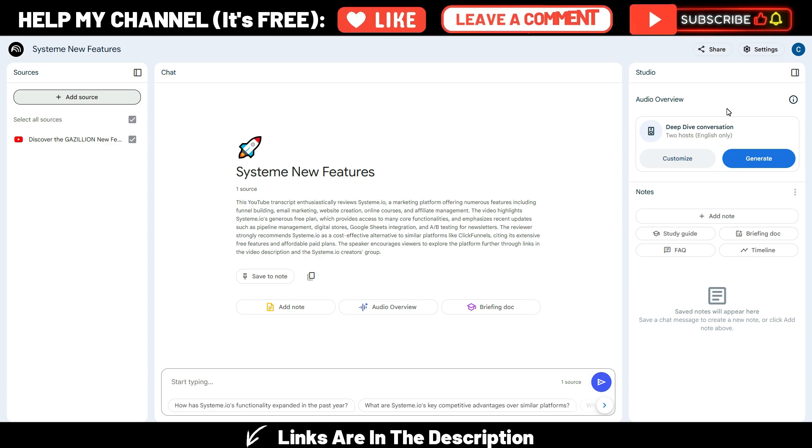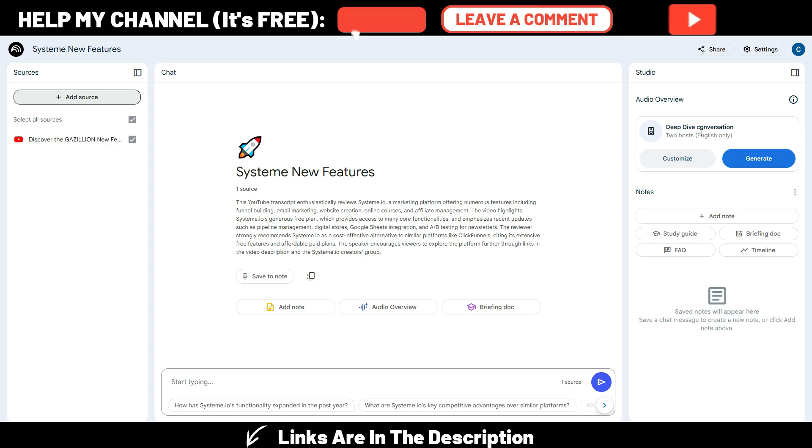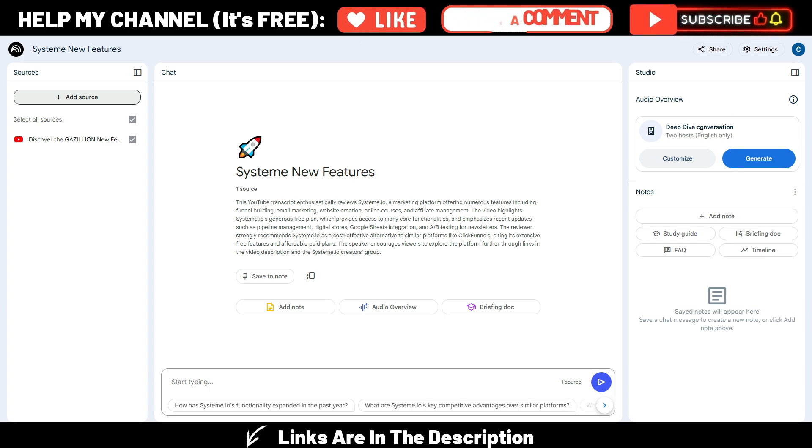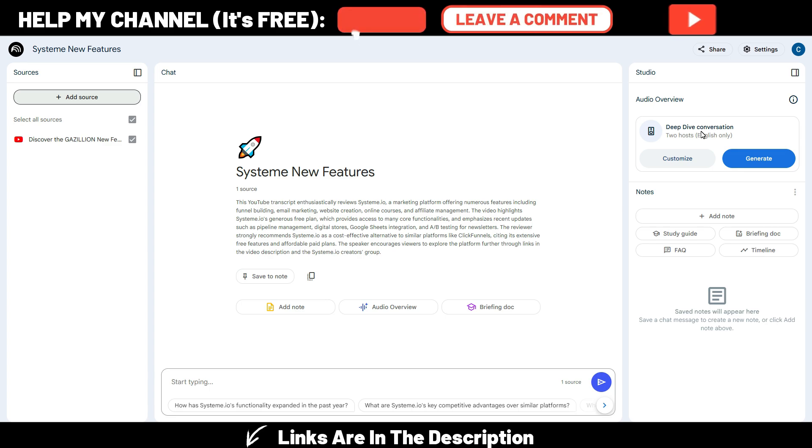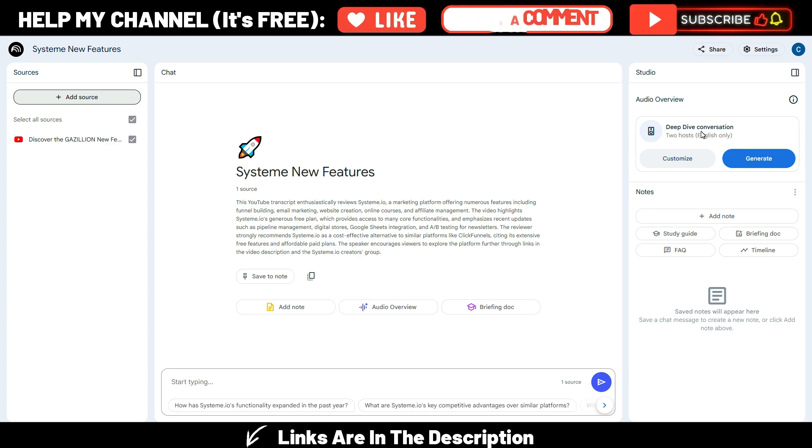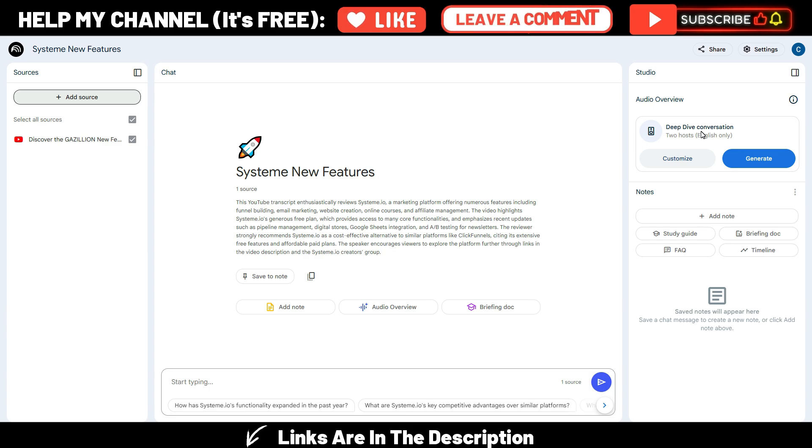All these podcasts are called Deep Dive and it becomes difficult to beat the competition because everyone is using the same. But what if you could use different voices and even your own voice to generate podcasts like this?